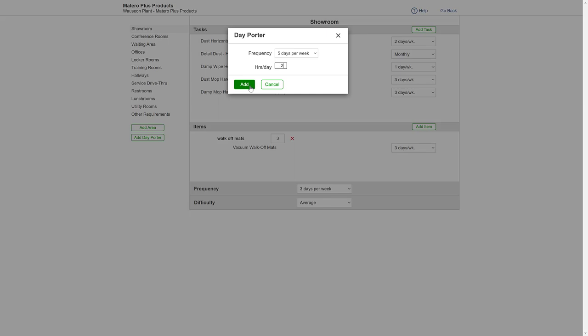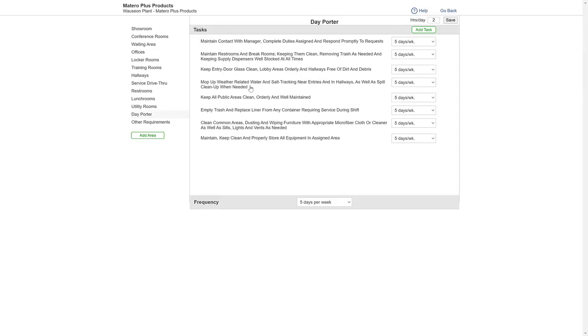Click Add and the day porter will be added to your bid. You can use the tasks provided or make changes if you'd like.